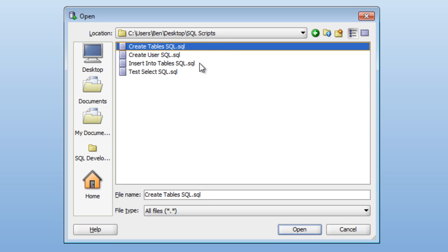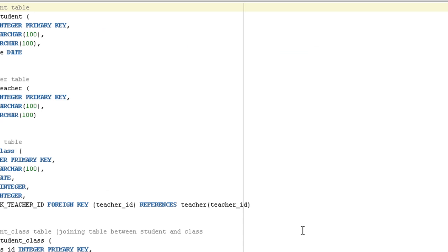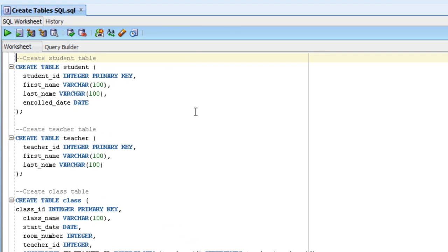After that, I'll need to open the insert into tables, but we'll just do the first file now. Okay, so now I've opened this SQL file, and we can see that it has a few lines of code in it.